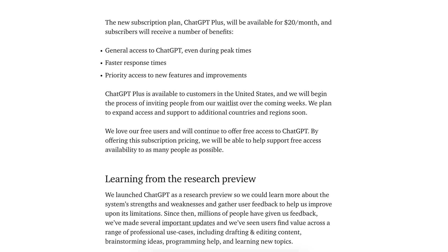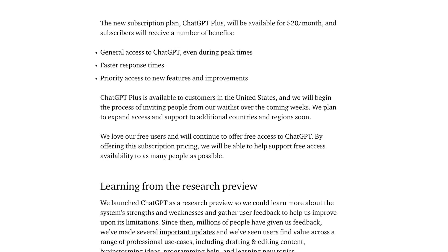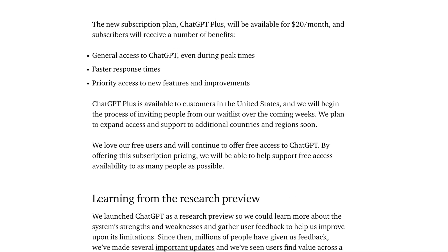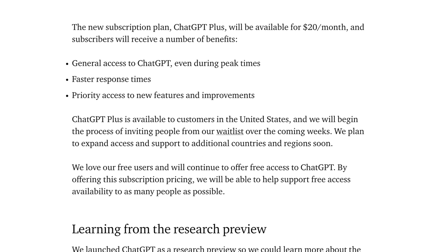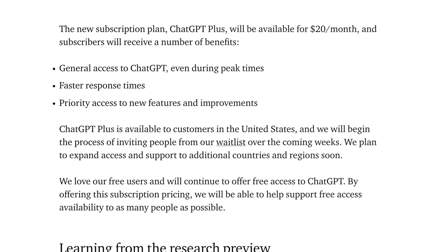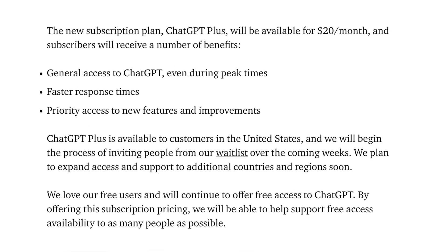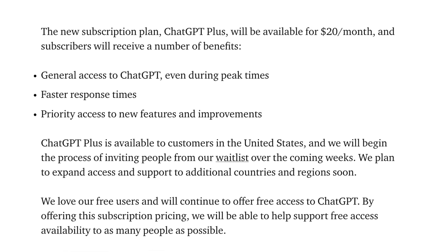And what do you get for that fee that's different to their current free access? Well, it's essentially a VIP pass that gets you to the front of the queue for chat requests, no waiting times during peak periods, faster response times in general, and priority access to any new features.